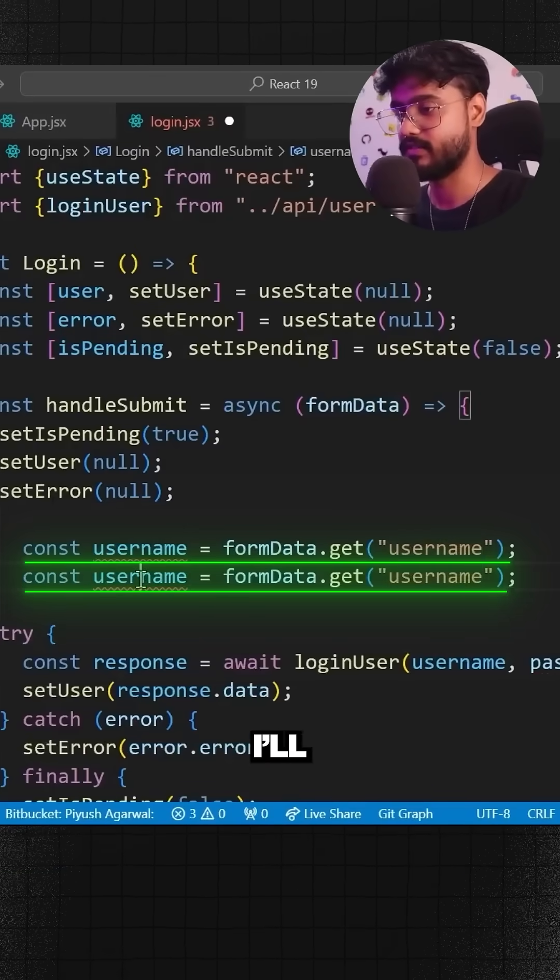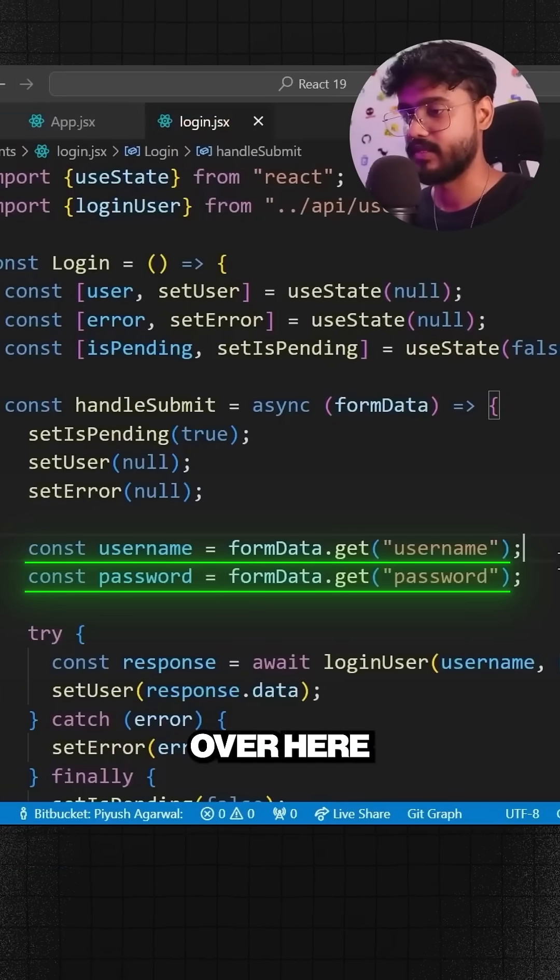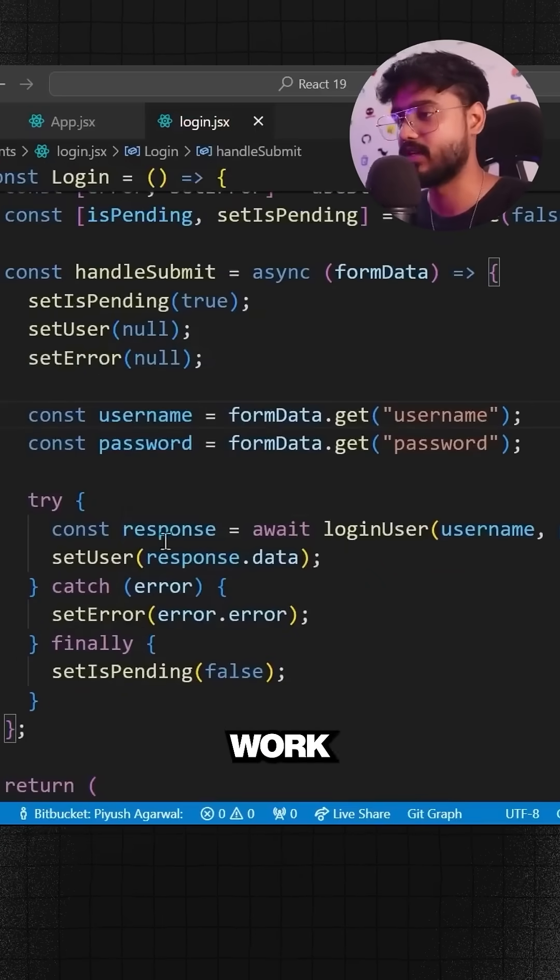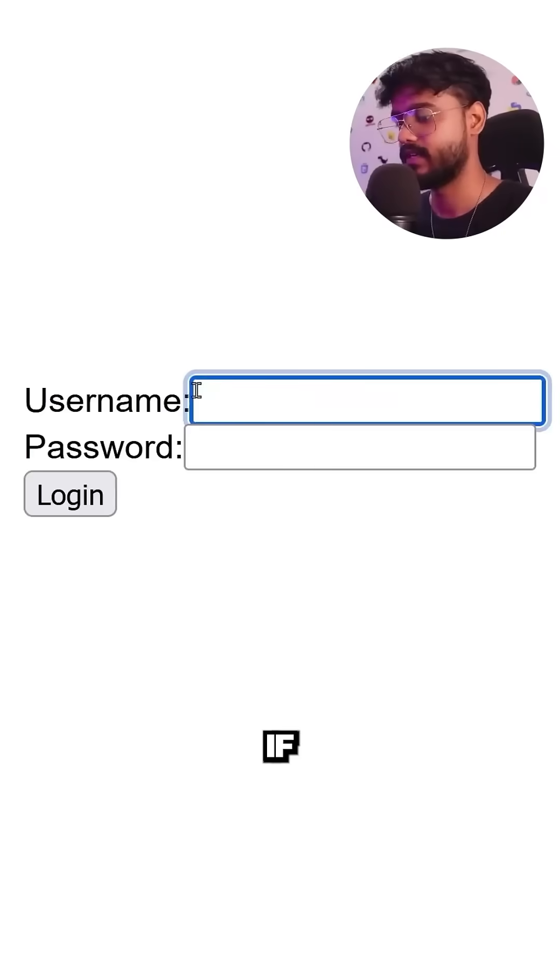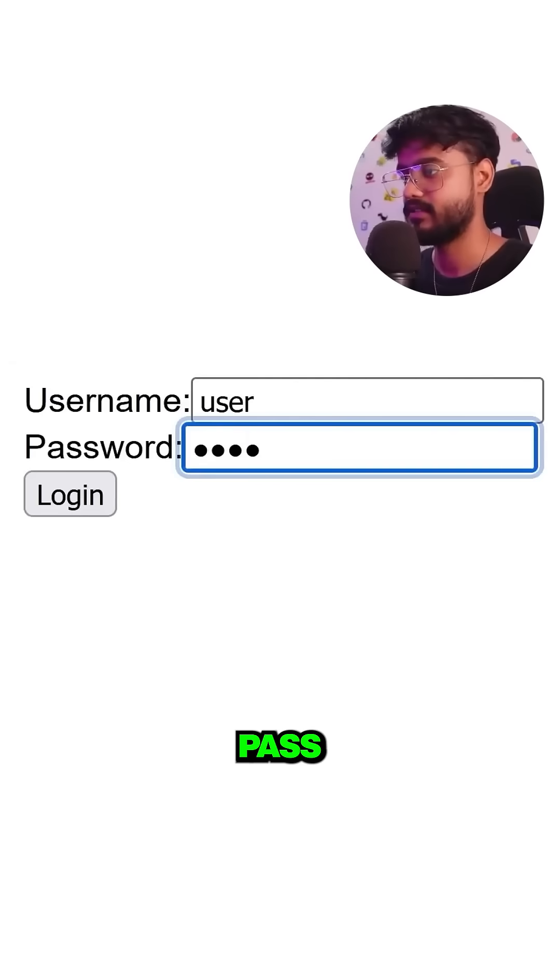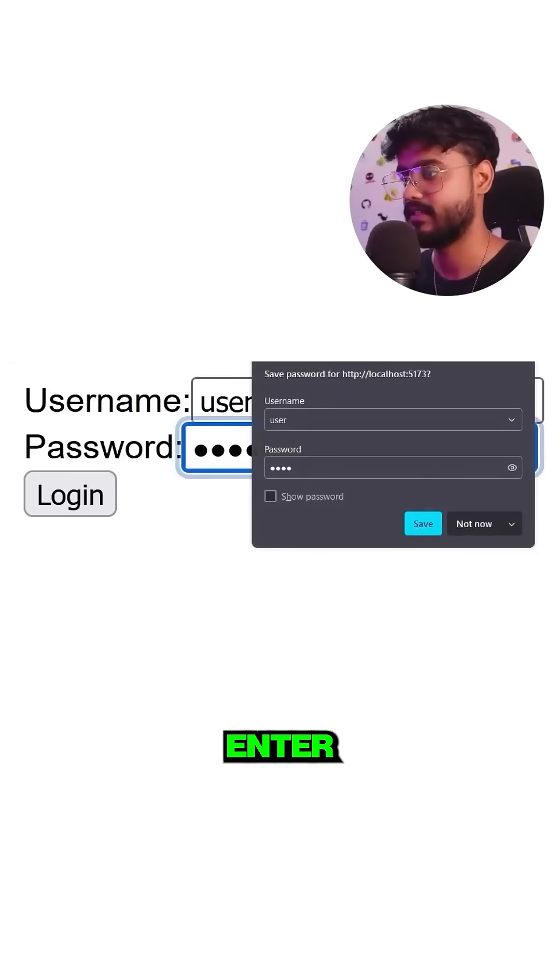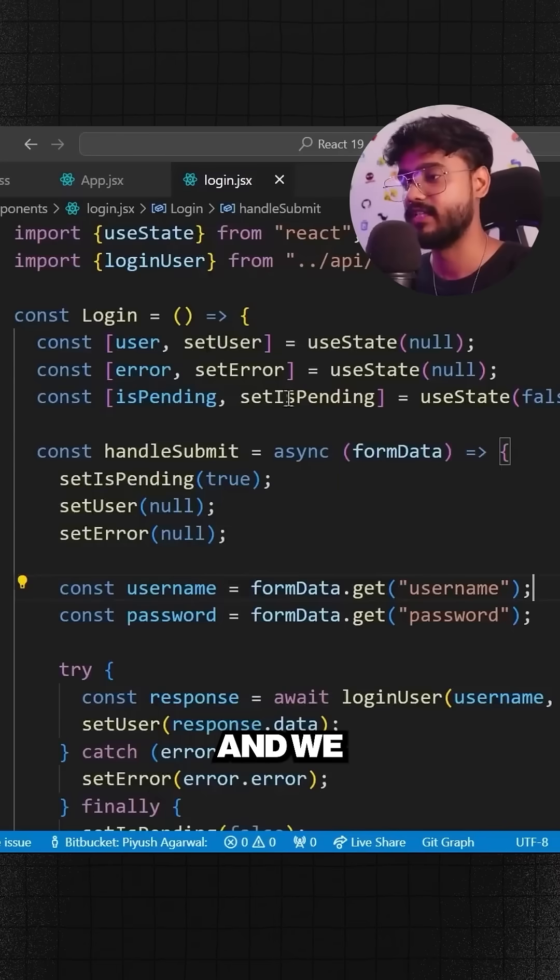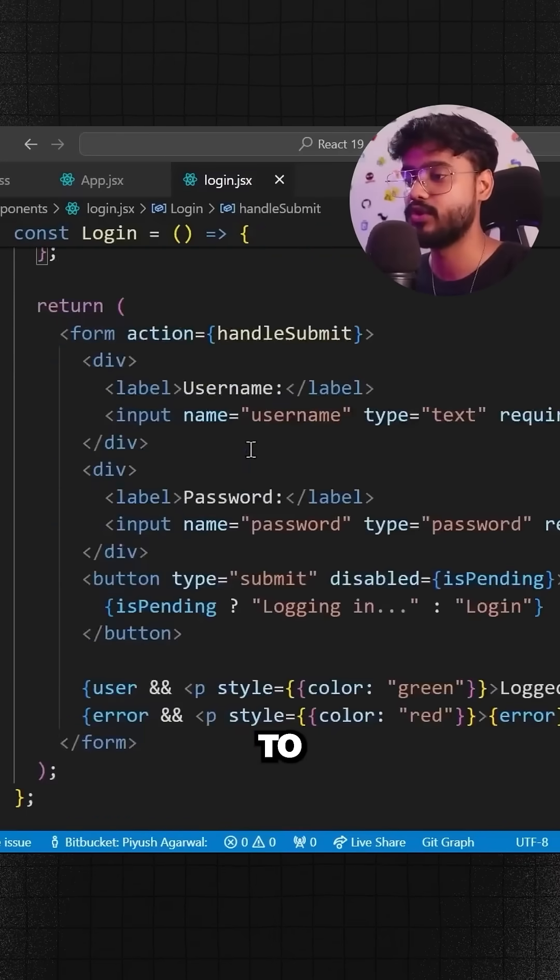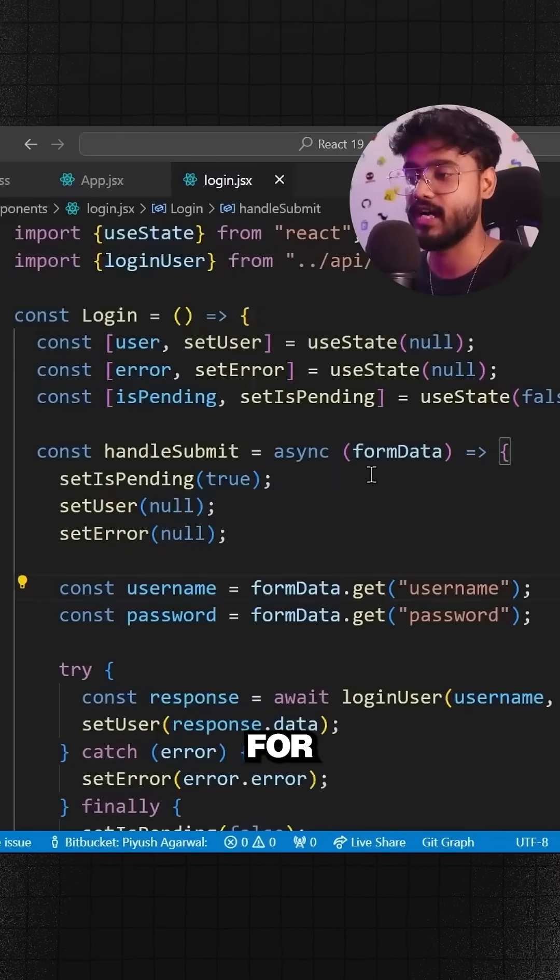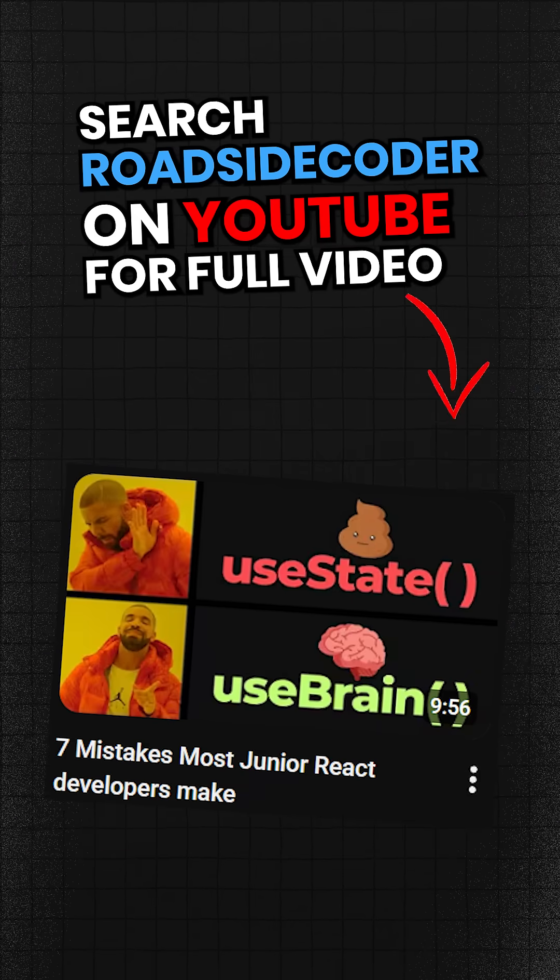Now this will continue to work just fine. If I say user and pass, press enter, yep it works fine. And we didn't have to manage separate states for our inputs.